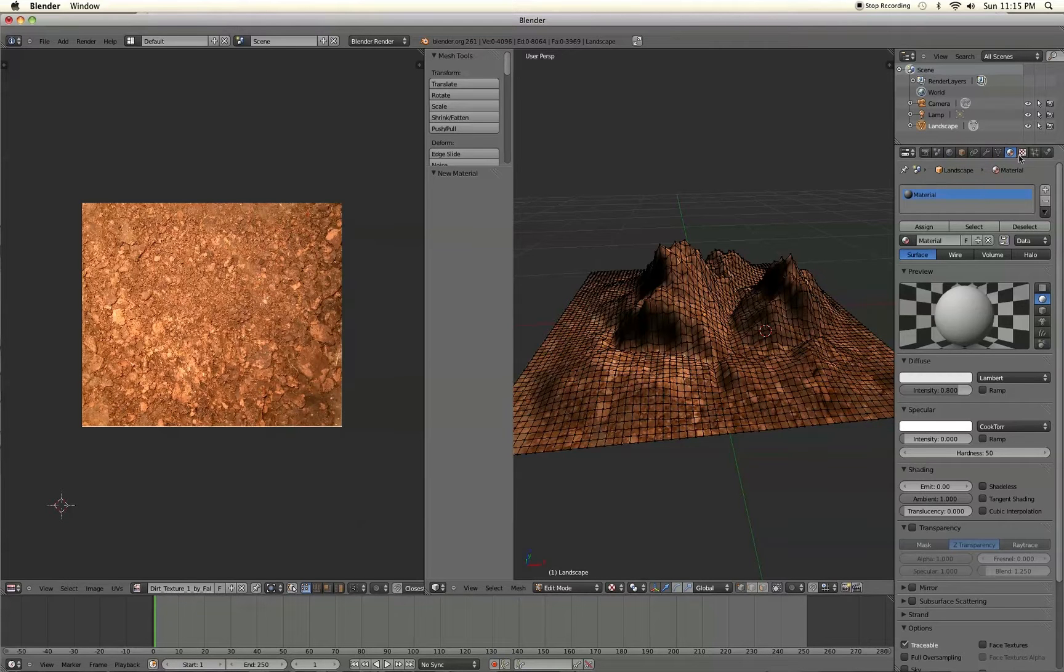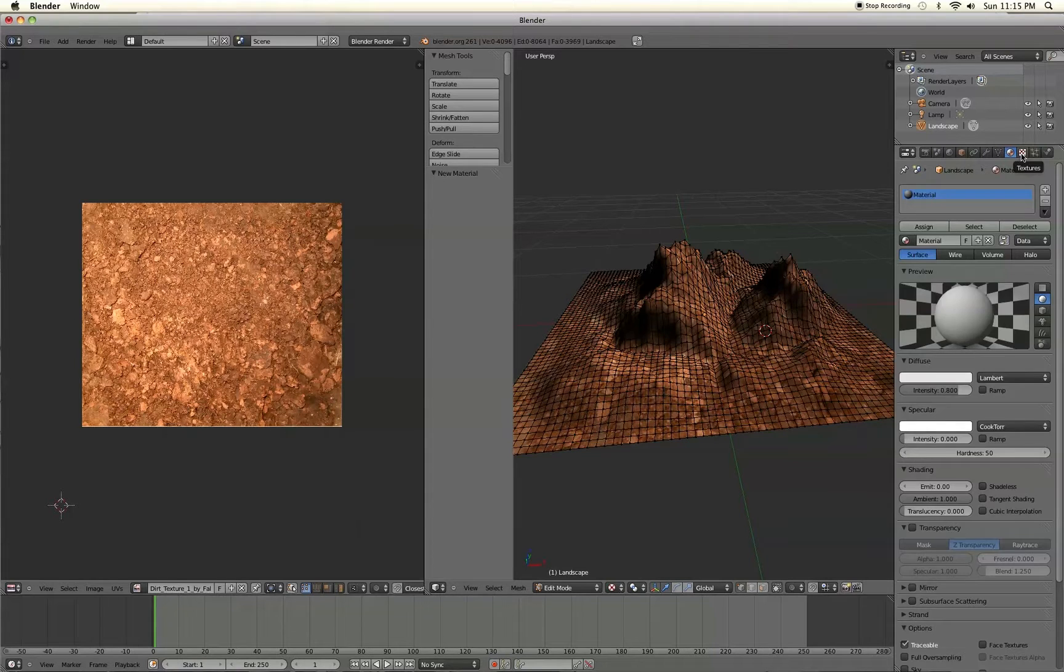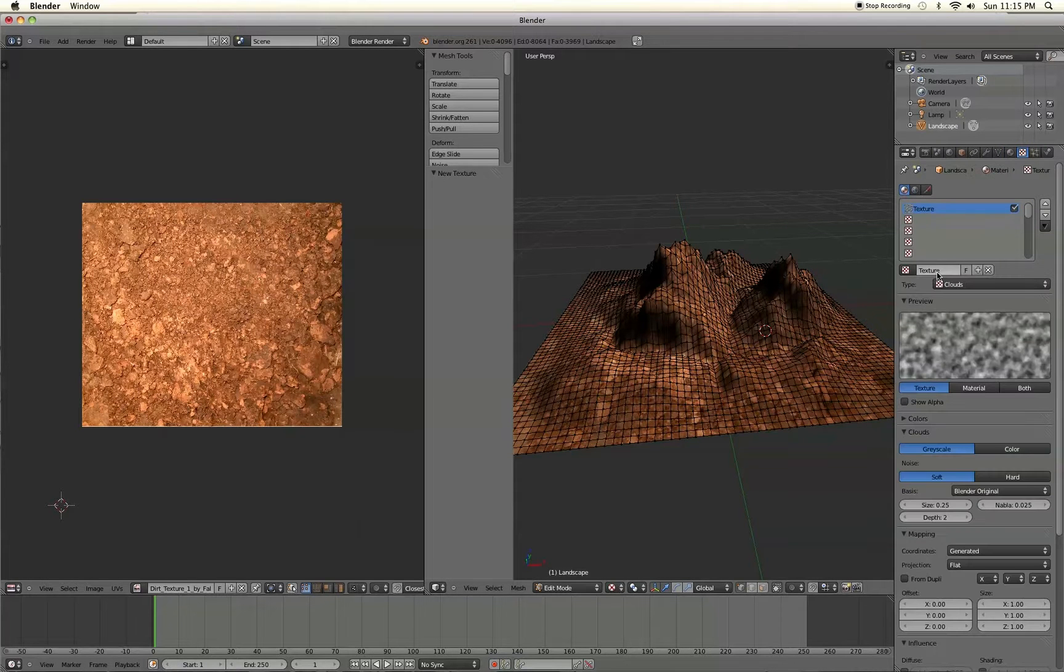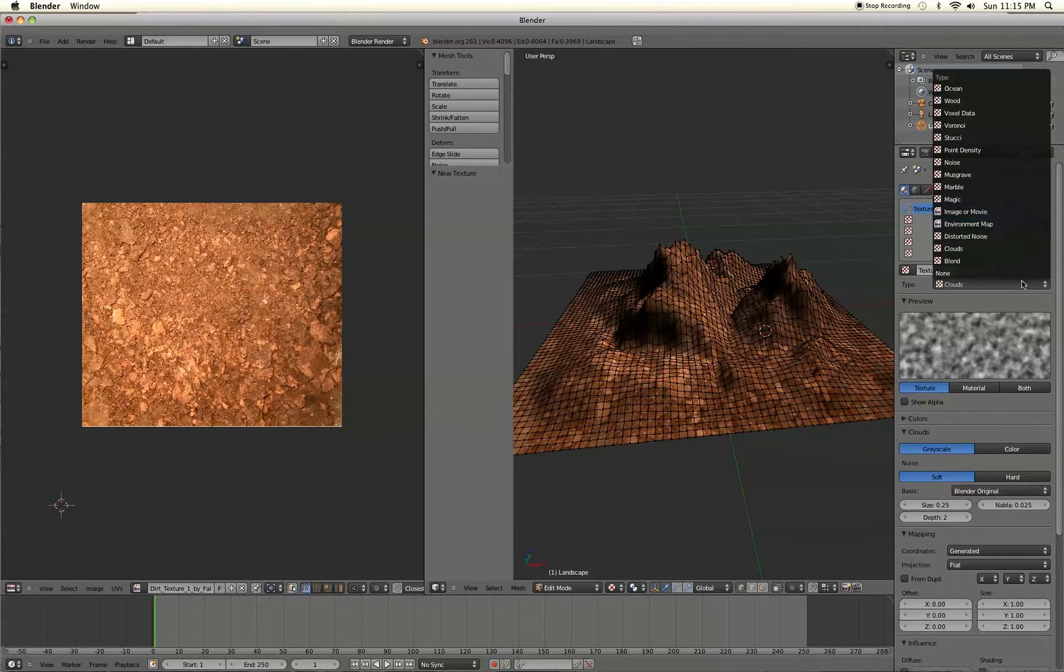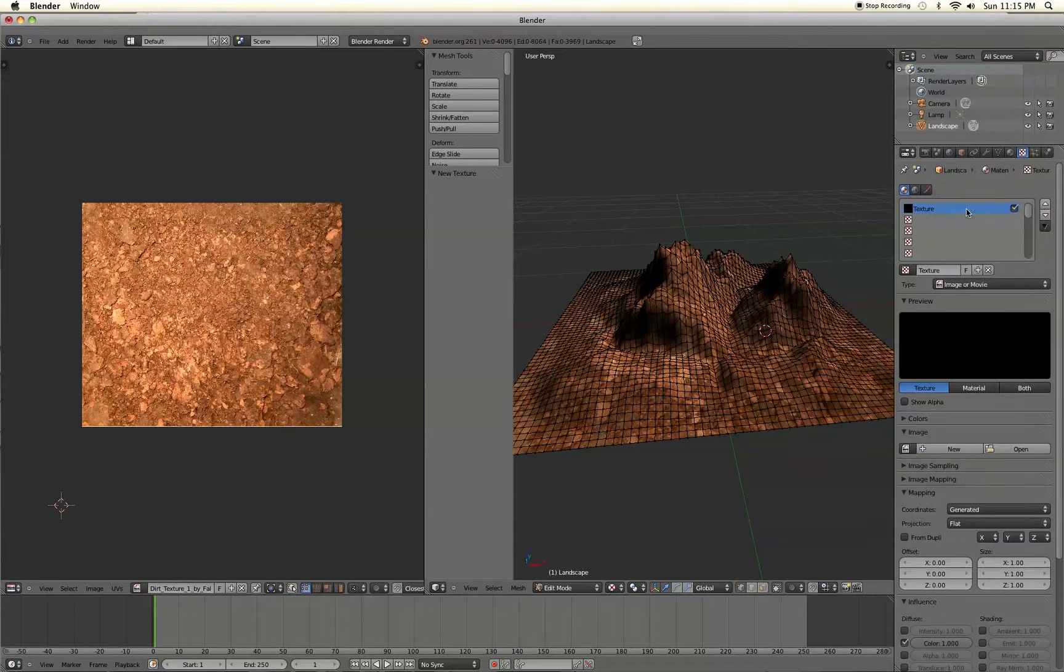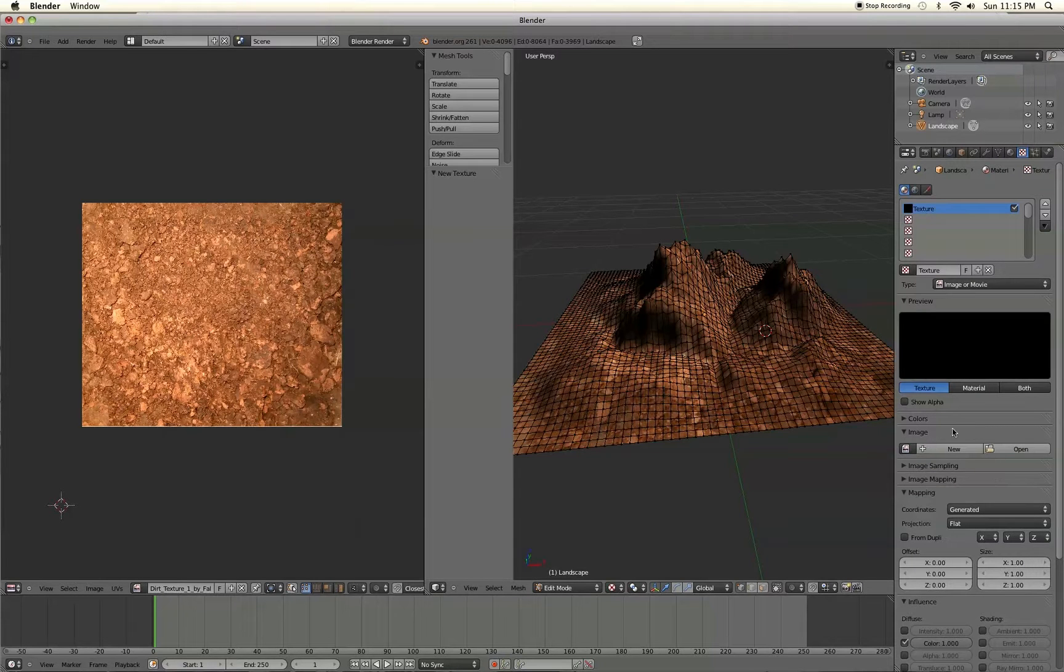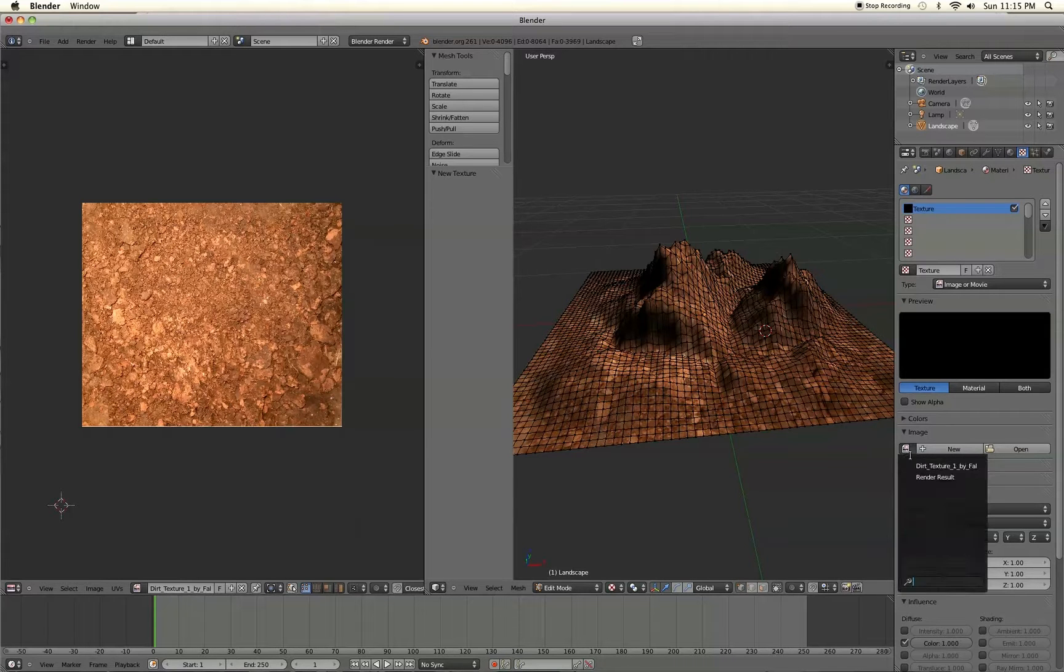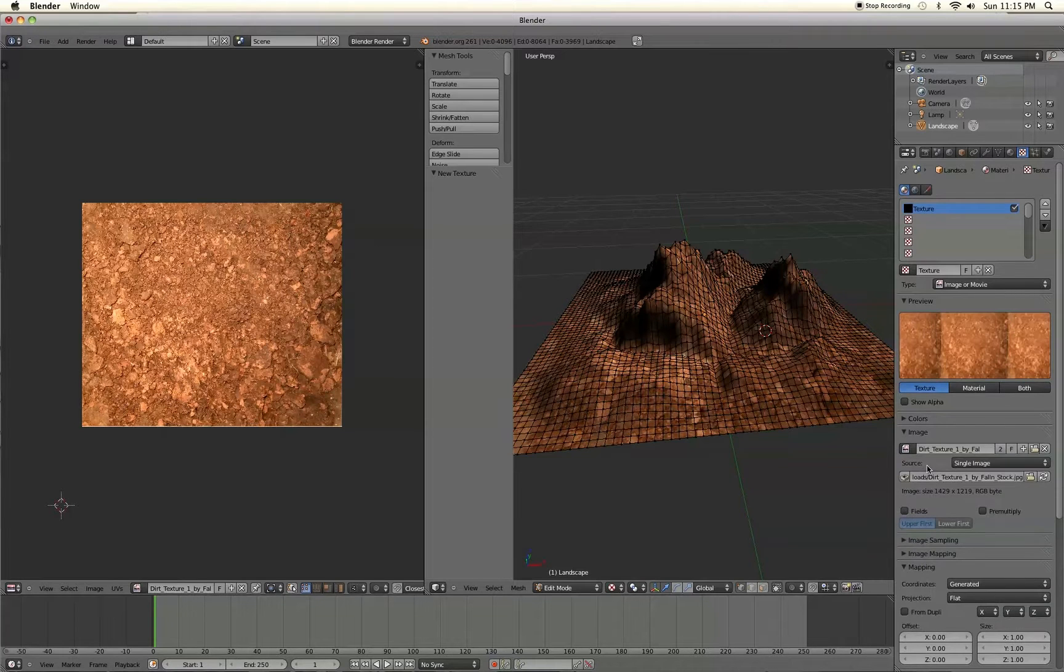But let's see, now we're going to go over to the texture tab and go to new. Change the type of texture to image or movie. And then go down here to the image setting. And then select the left button over here. And select the dirt texture, whatever texture you saved. Select that.